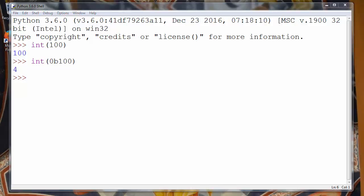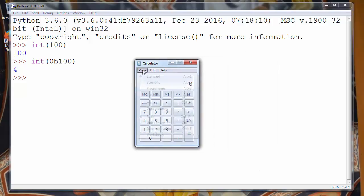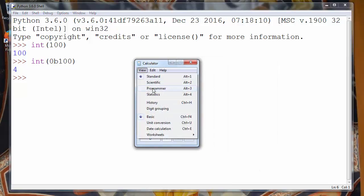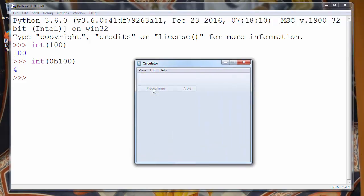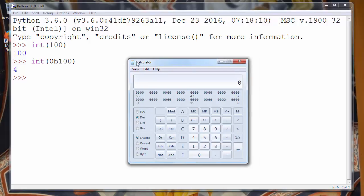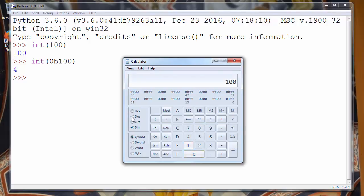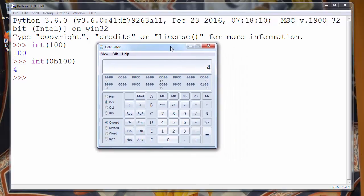Let's try to check it on calculator. Let's say that we have binary 100 and that we want to convert it to decimal number and we will get number 4. So our calculations are correct.